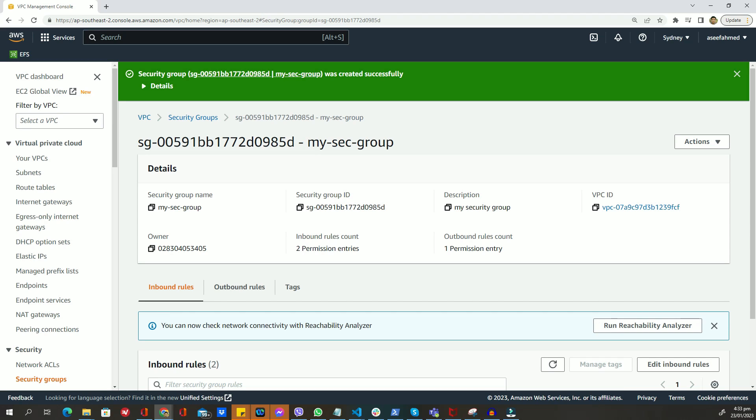There you have it! You have successfully set up a virtual private cloud or VPC on AWS, including subnets and security groups. You can now launch instances into your VPC and use it to securely connect to your resources on AWS. As always, thank you for watching my video, and don't forget to subscribe for more tutorials like this one.